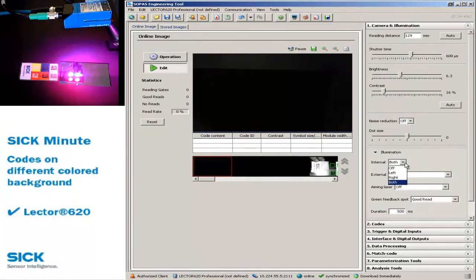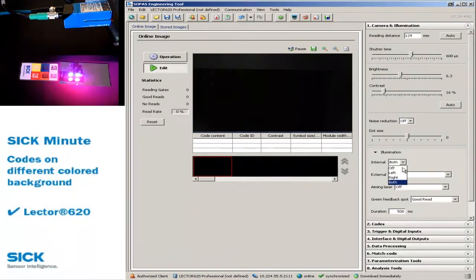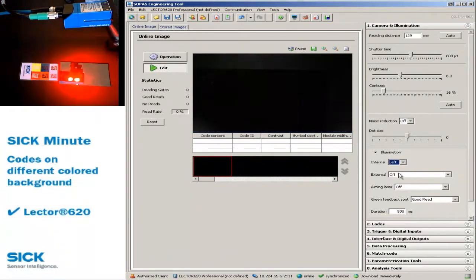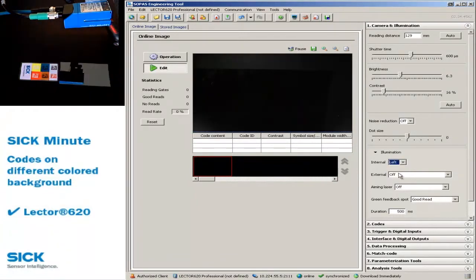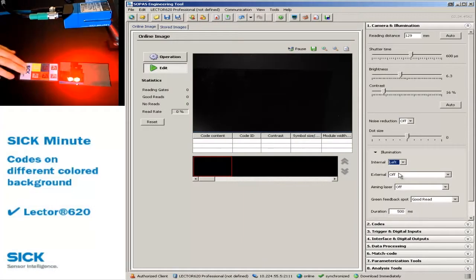For black codes on red or brown background, change the internal illumination to left.